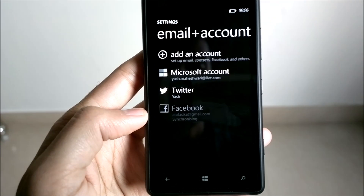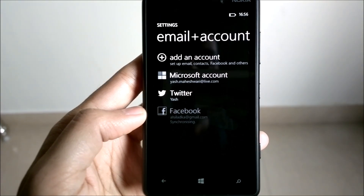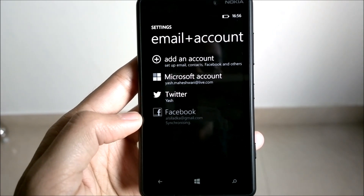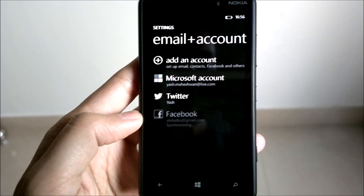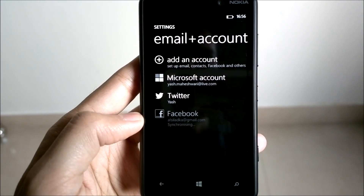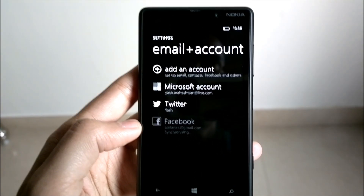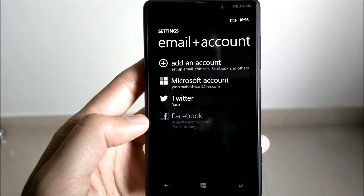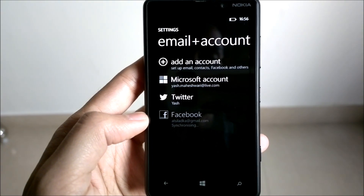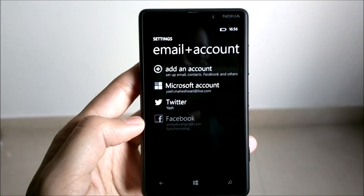Now it will synchronize the data. It will fetch my Facebook contacts, my calendar, and my Facebook photos to the Photos Hub. It will also show my Facebook notifications in the Me Hub.